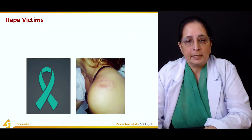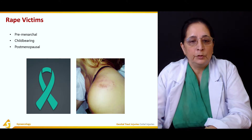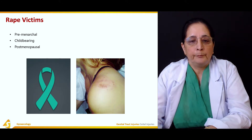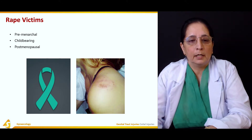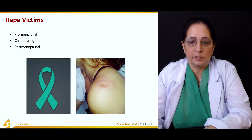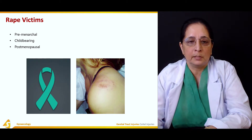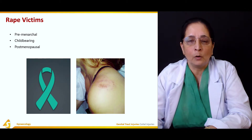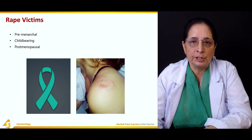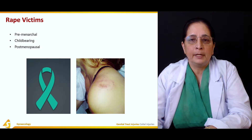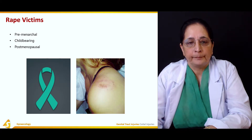For rape victims, management depends on the age of the victim: whether they are premenarchal, of childbearing age, or postmenopausal.